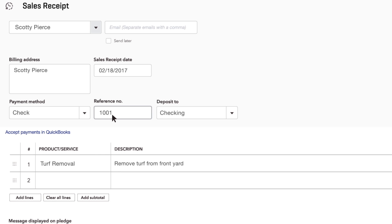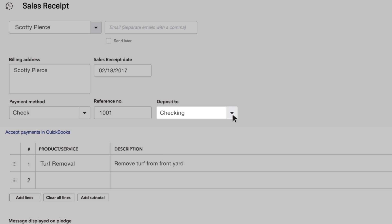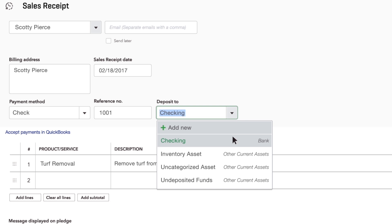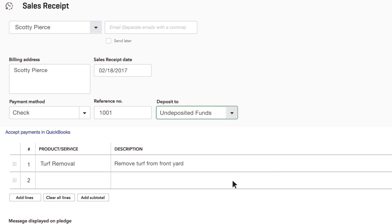Also, enter the bank account you deposited the money into. If you group this check with other checks and cash that you deposit all at once, choose Undeposited Funds.